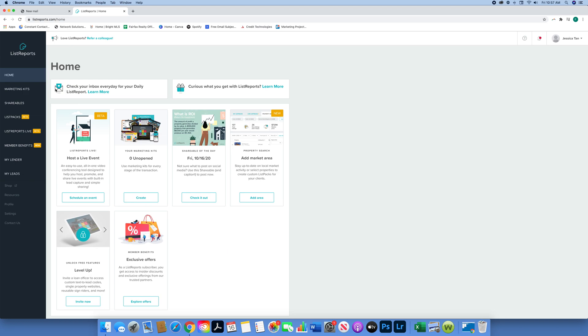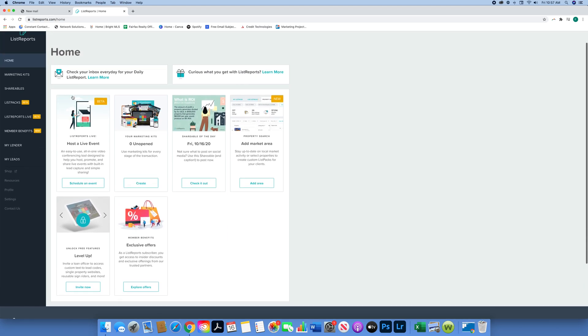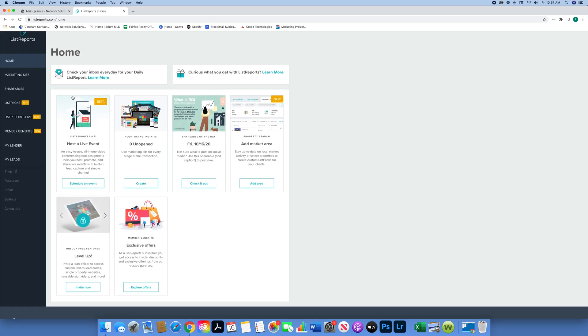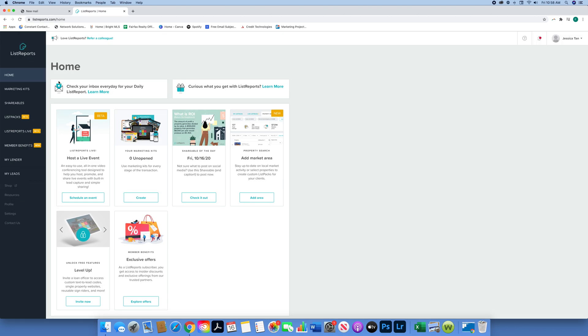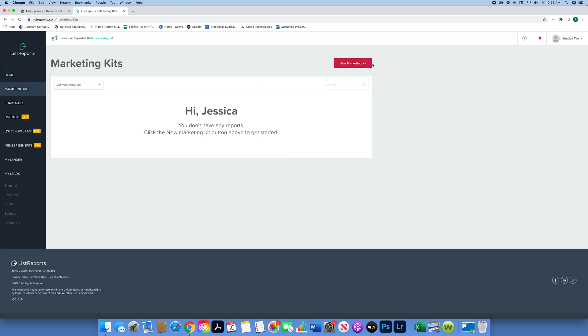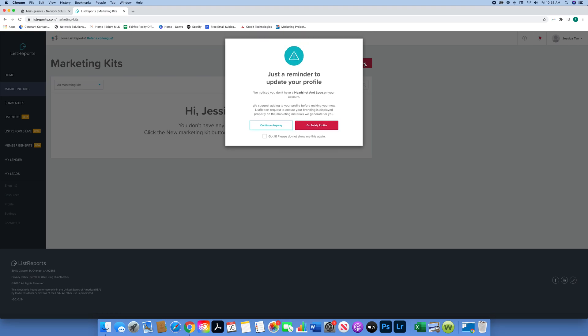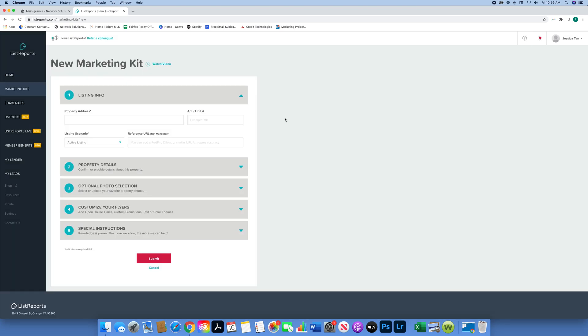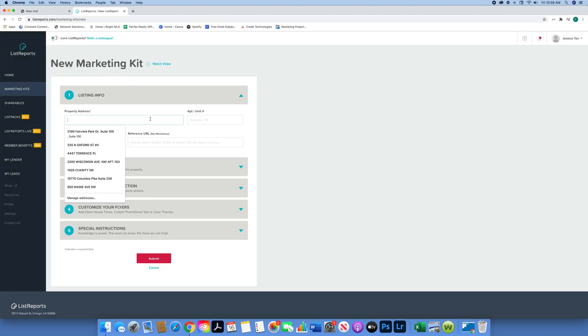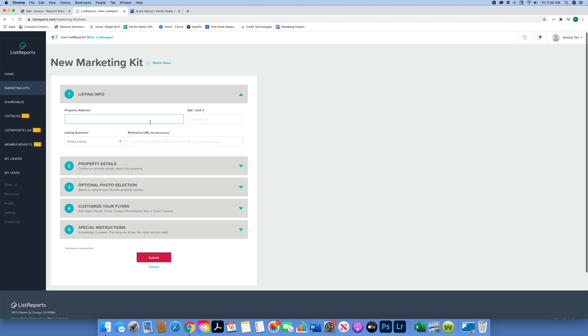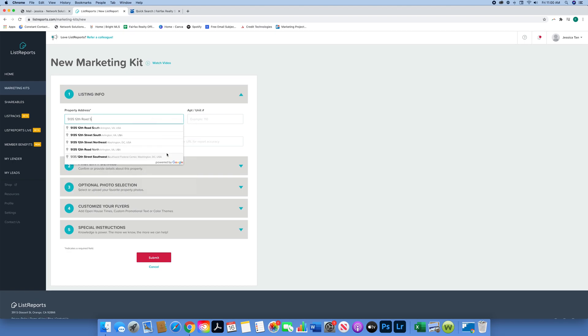This will bring you to the home page. You're going to hit Marketing Kits on the side and go to New Marketing Kit to start your new report. This is just to update your profile - you can do that or you can just go ahead and start creating your list report. You're going to put in the property address of the listing you'd like to create a flyer for. I'm just pasting in an address from Fairfax Realty Select's website.